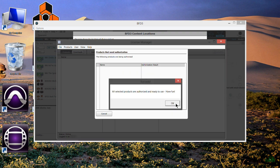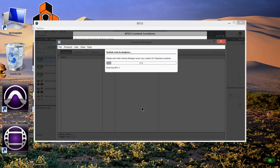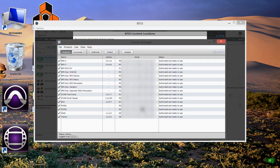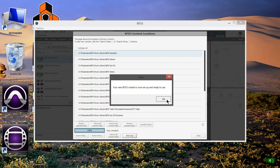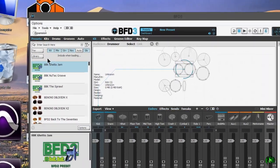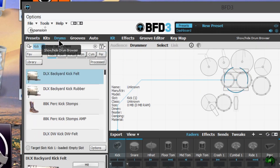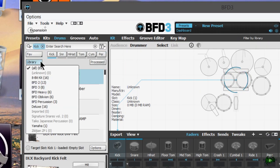There we go, authorize. And here it is right here, it's authorized and ready to use. Cool, close down the license manager. So now I'll come over here to drums. Okay, so I'm not seeing it in our list.